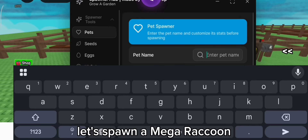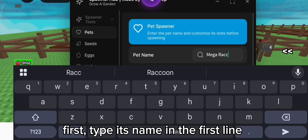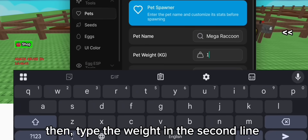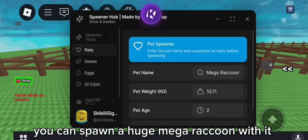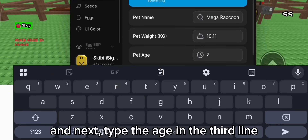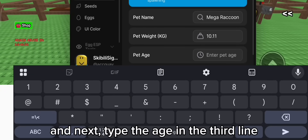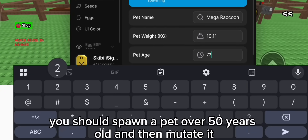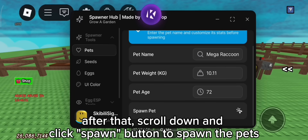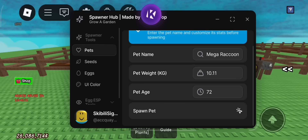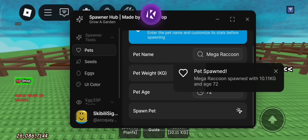Let's spawn a mega raccoon. First, type its name in the first line. Then type the weight in the second line. You can spawn a huge mega raccoon with it. And next, type the age in the third line. You should spawn a pet over 50 years old and then mutate it. It will keep you 100% safe if you are still worried about this script. After that, scroll down and click the spawn button to spawn the pets. It worked!